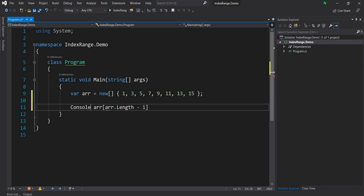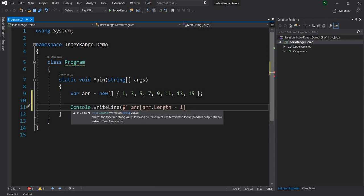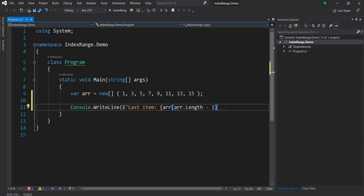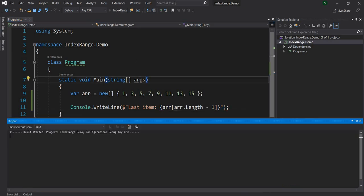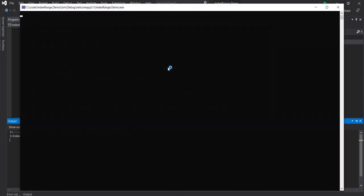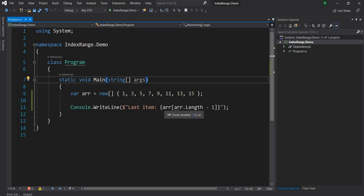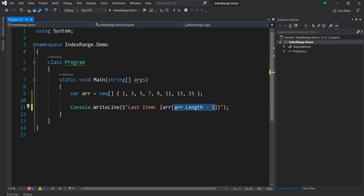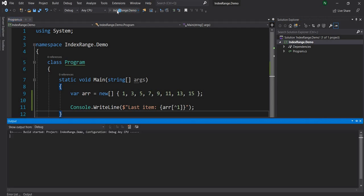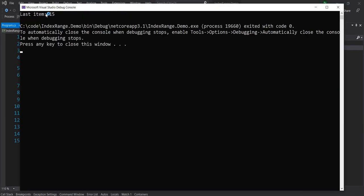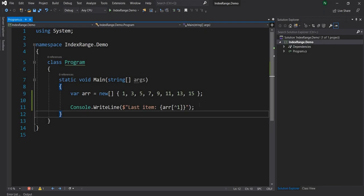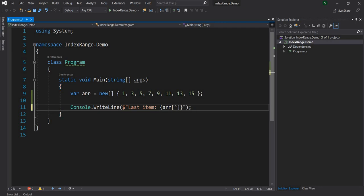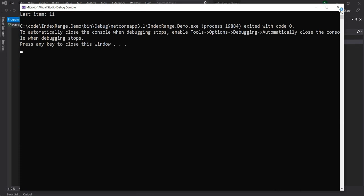Now if I do console.WriteLine last item, we can use this code, and now if I run this application I should see 15 printing out as last item and we can see that. Now to simplify this significantly, what we can do is just do caret 1, and this should yield the same response as before. So let's run and see, and we can see we get 15. Now if we want to access the third element from the end which is 11, all we have to do is put 3 here and run it, and we can see 11 as output.